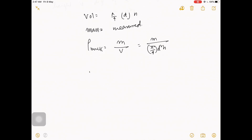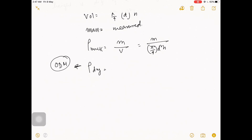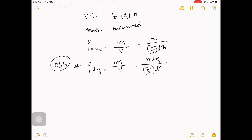Then bulk density rho bulk equals m divided by v, that is m divided by (pi over 4 times d squared times h). If you want to find dry density rho dry, use the oven dry method to get the dry mass, then rho dry equals m dry divided by (pi over 4 times d squared times h). Alternatively, rho dry equals rho bulk divided by (1 plus water content).